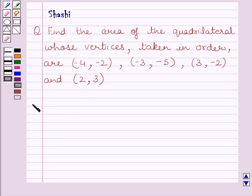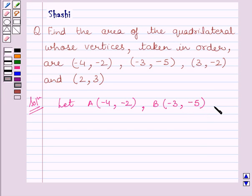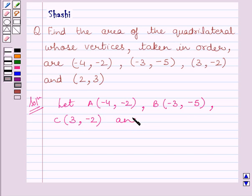Let us now start the solution. Let A(-4, -2), B(-3, -5), C(3, -2) and D(2, 3) be the vertices of the quadrilateral.